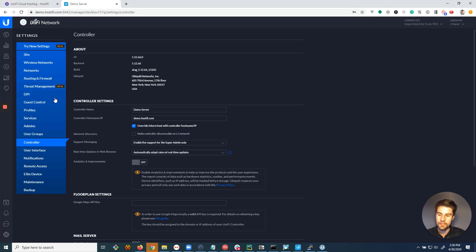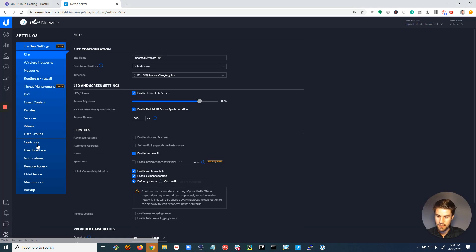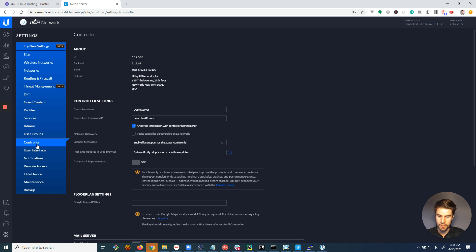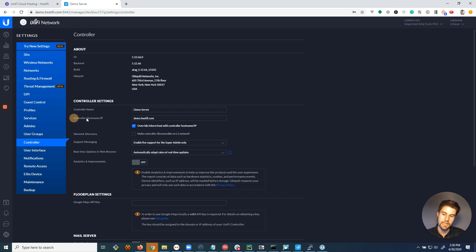Now on my Unify controller here, I've gone to settings, controller, and this is the setting I'm talking about right here, controller hostname slash IP.